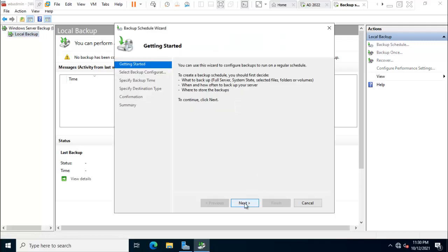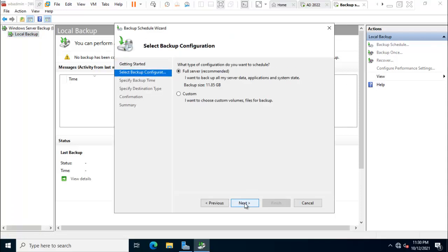Click on next. So friends, here is two options. Full server or custom. So full server is recommended. It means we can recover the server in a worst case like all the drives has been destroyed and corrupted and the data is no more existing. So means everything is gone.